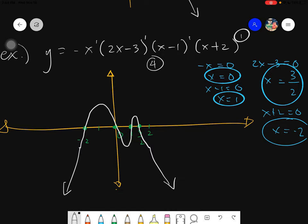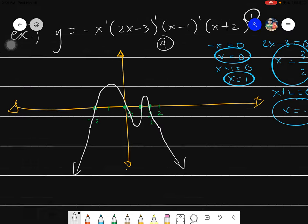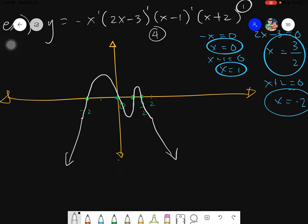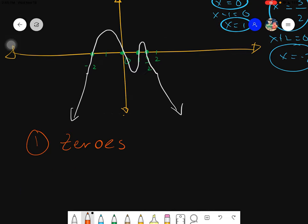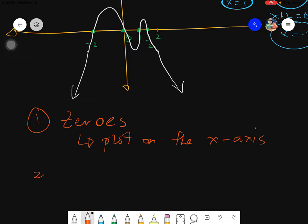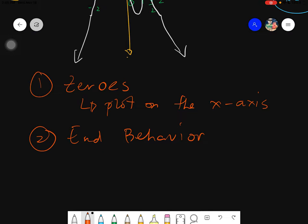There are just a lot of concepts to keep in mind, but once you know those three things — multiplicity, end behavior, and zeros — you can graph a polynomial quickly. As a review: first, identify the zeros from the factors and plot them on the x-axis.